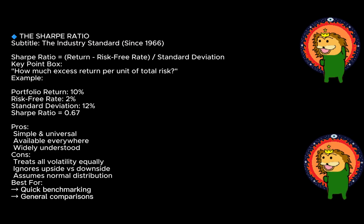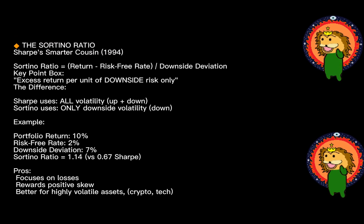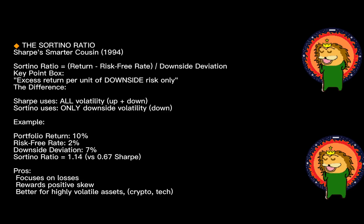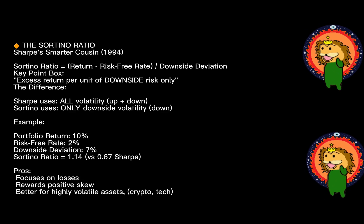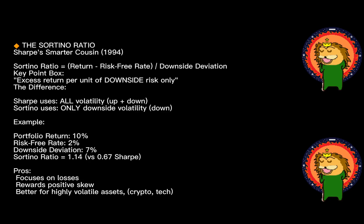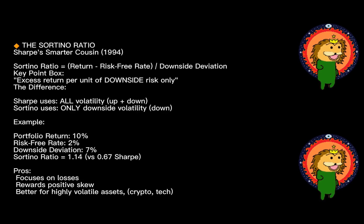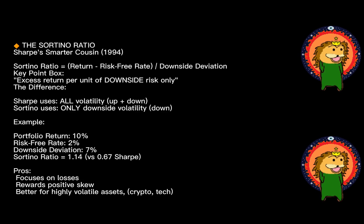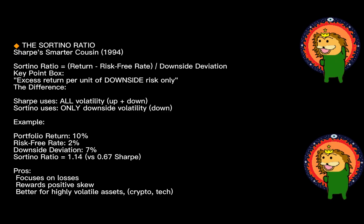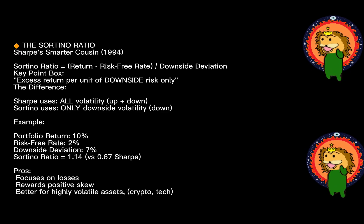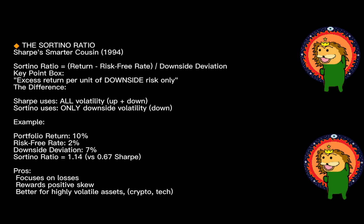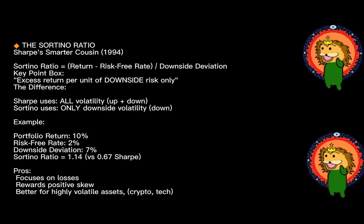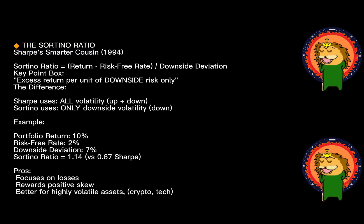The Sortino ratio, developed by Frank Sortino in 1994—think of this as Sharpe's smarter cousin. The formula is similar, but with one critical difference: instead of dividing by total volatility, you only divide by downside deviation. Downside deviation only measures volatility when returns fall below a target, typically zero or the risk-free rate.